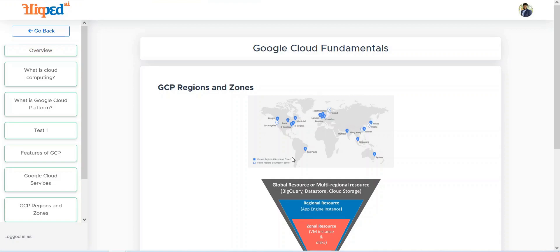They are also introducing and launching new regions so that they can be available at an overall global level — available in every country or every region. This is the map of the Google GCP regions.